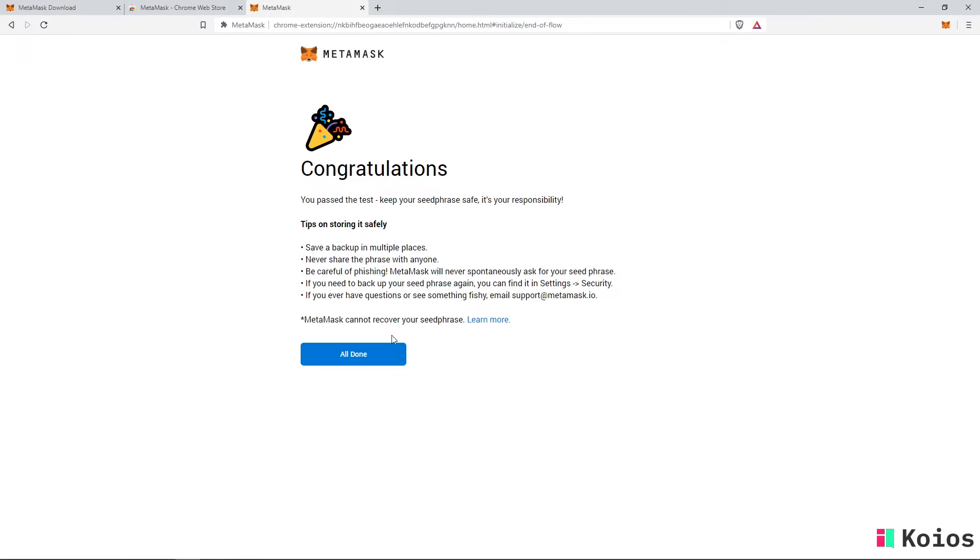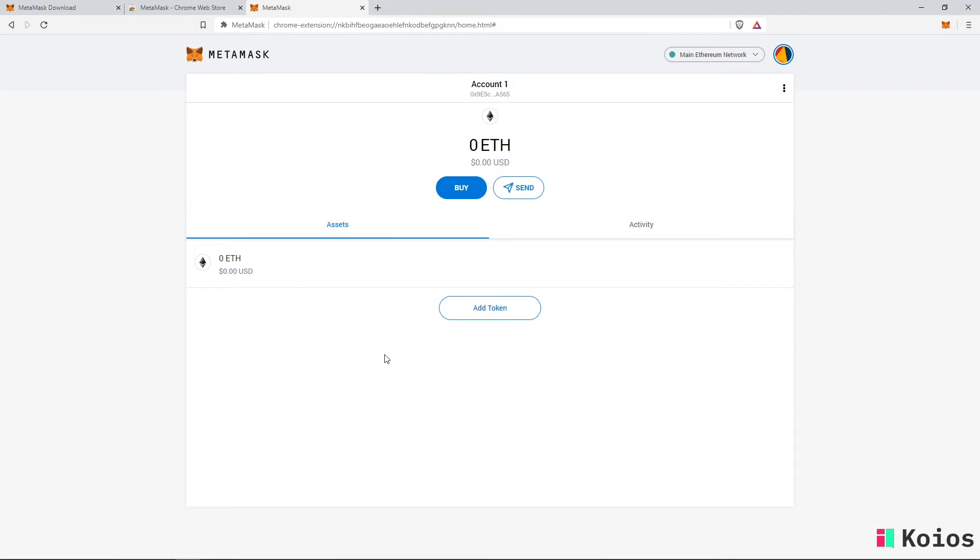Great job! Your wallet will automatically be shown to you. You can also access it by pressing the fox icon on the top right.